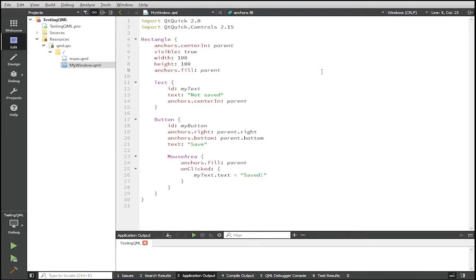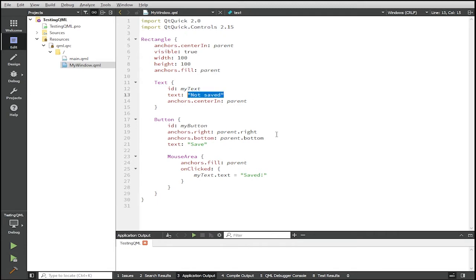So in the my window component it's just a simple rectangle with two child items. The first child item is a text with ID my text. And then the text itself says it's not saved. And then the text item is anchored in the rectangle at the center.